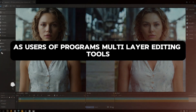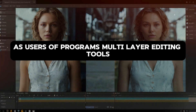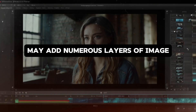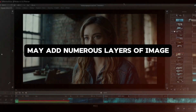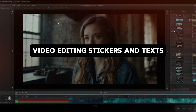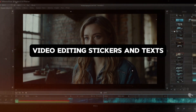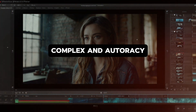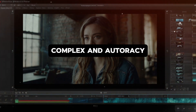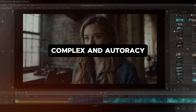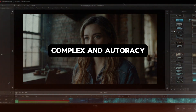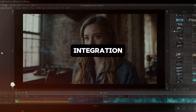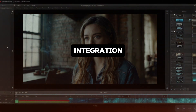With multi-layer editing tools, users may add numerous layers of images, video, stickers, and tags. The most complex and visually attractive films cannot exist without this kind of integration.